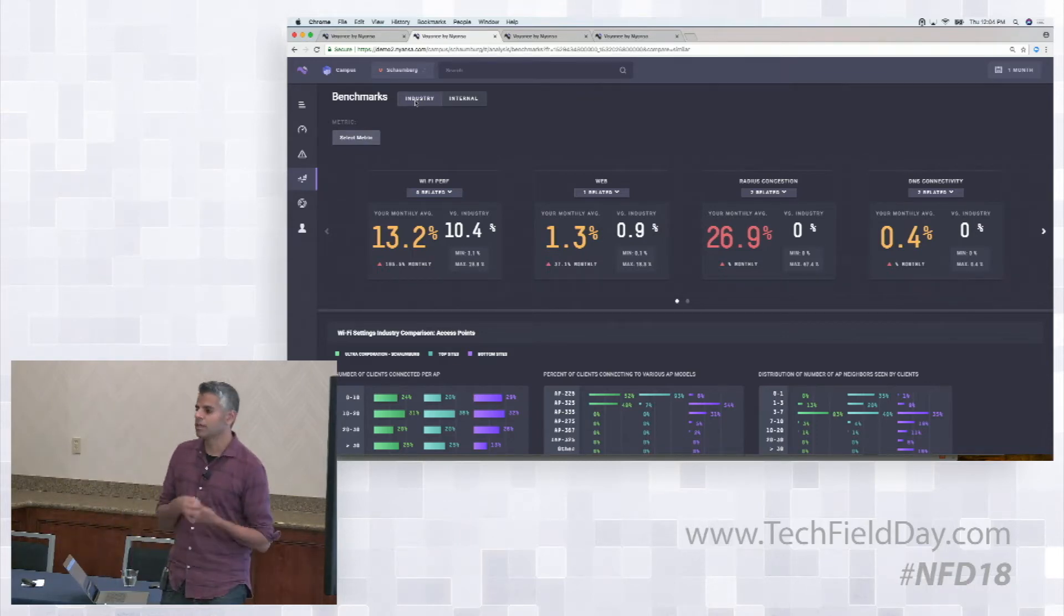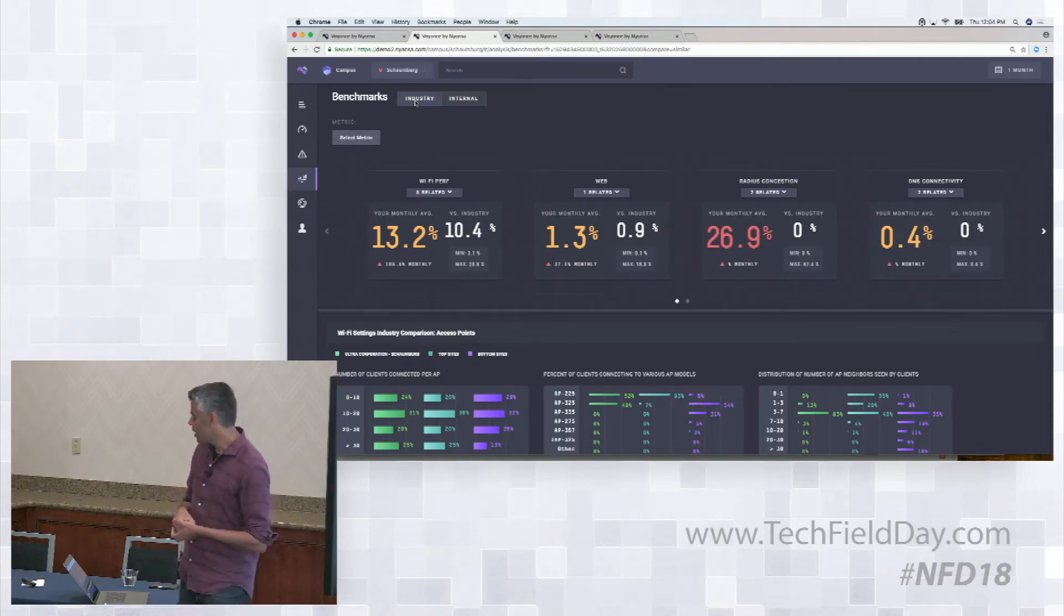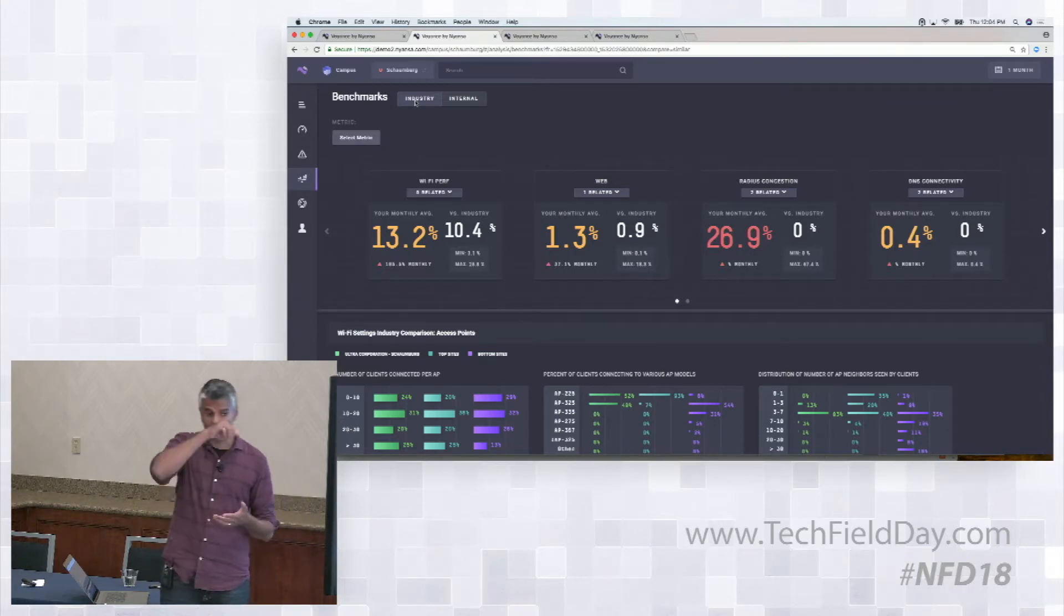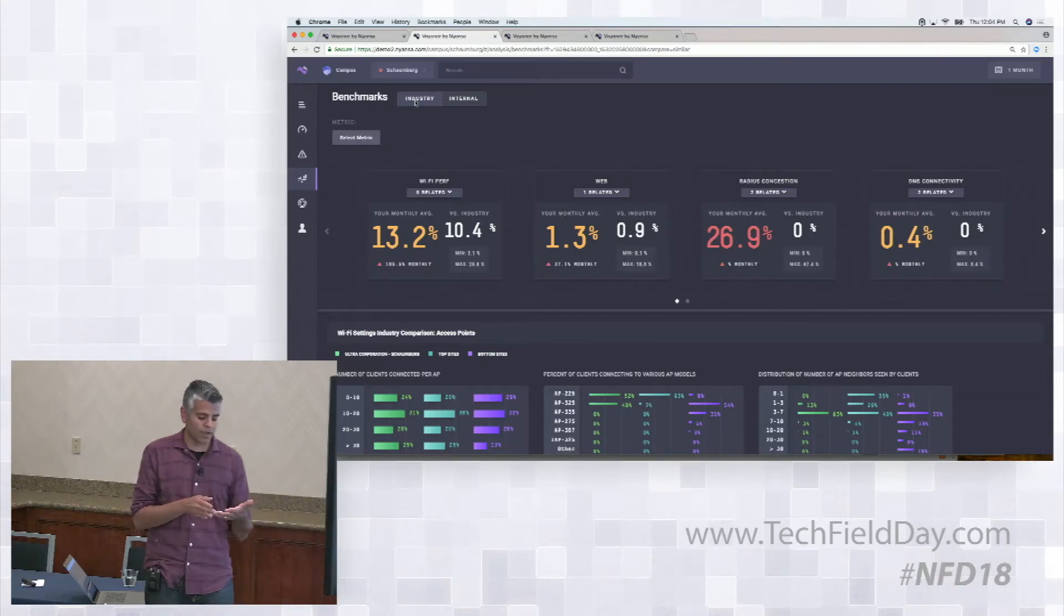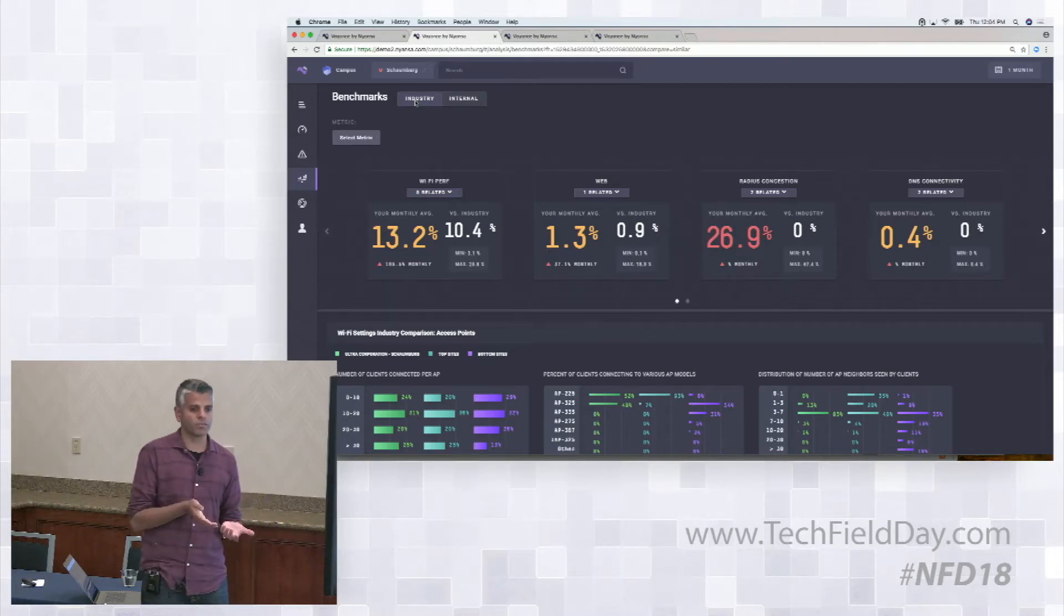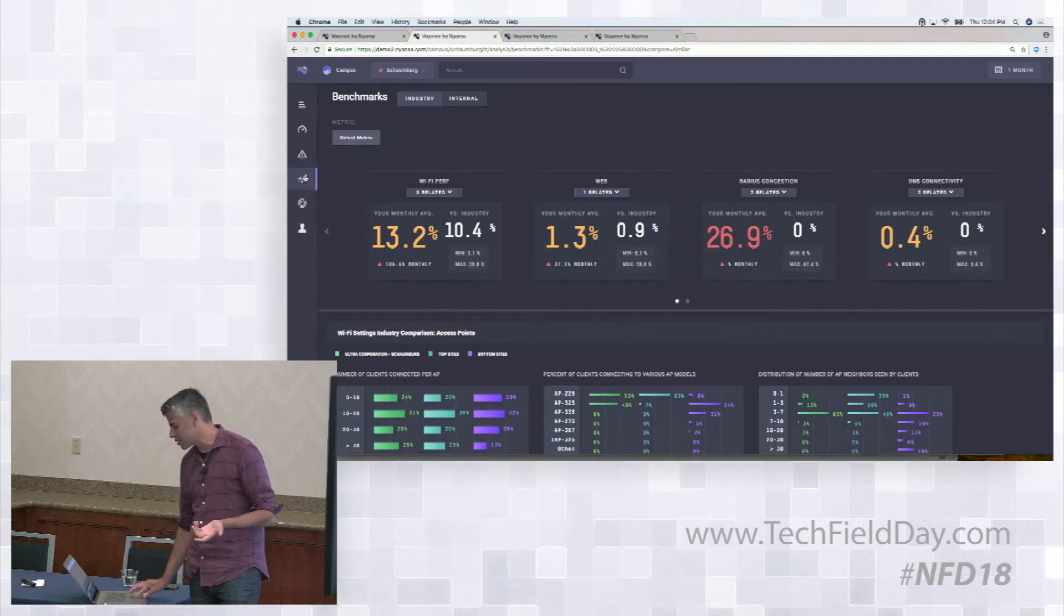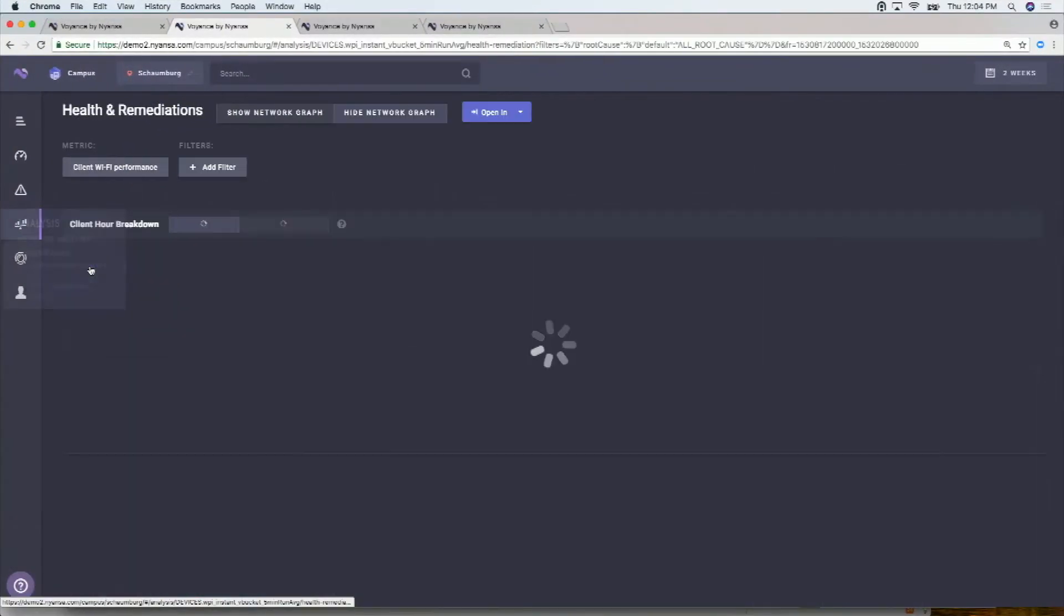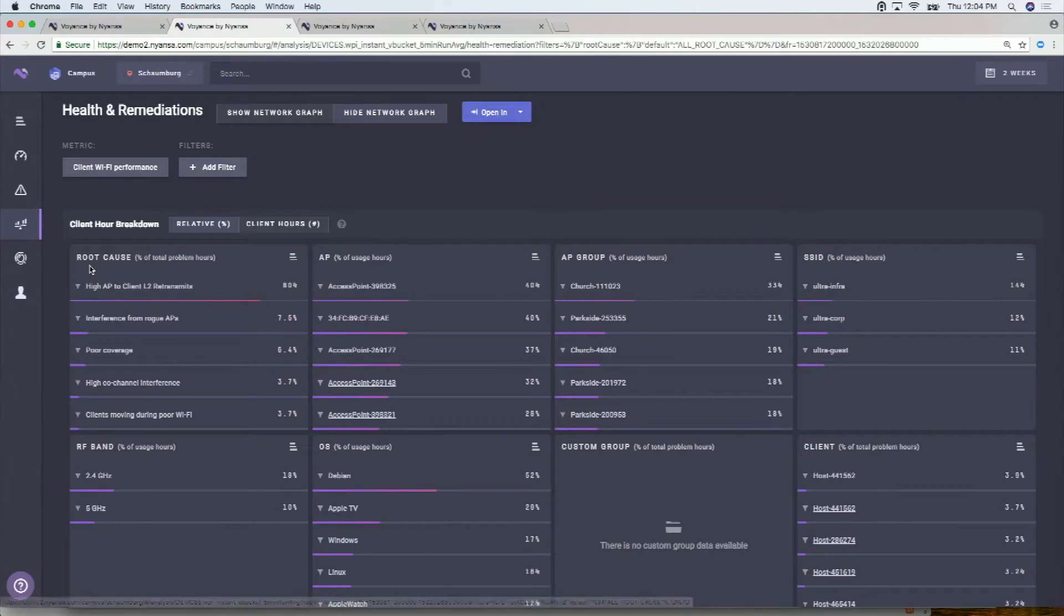And then a couple of correlation examples that I've talked about so far have been around web performance and correlating it to wireless performance as an example. Another example of that, actually, if I just quickly go back to that health and remediations page with all the filters.